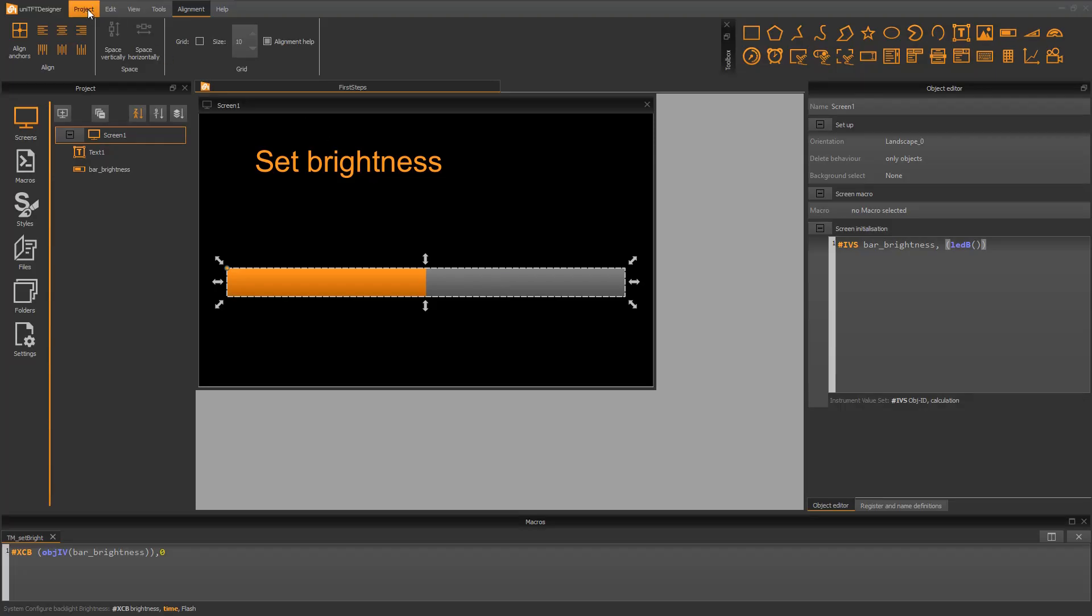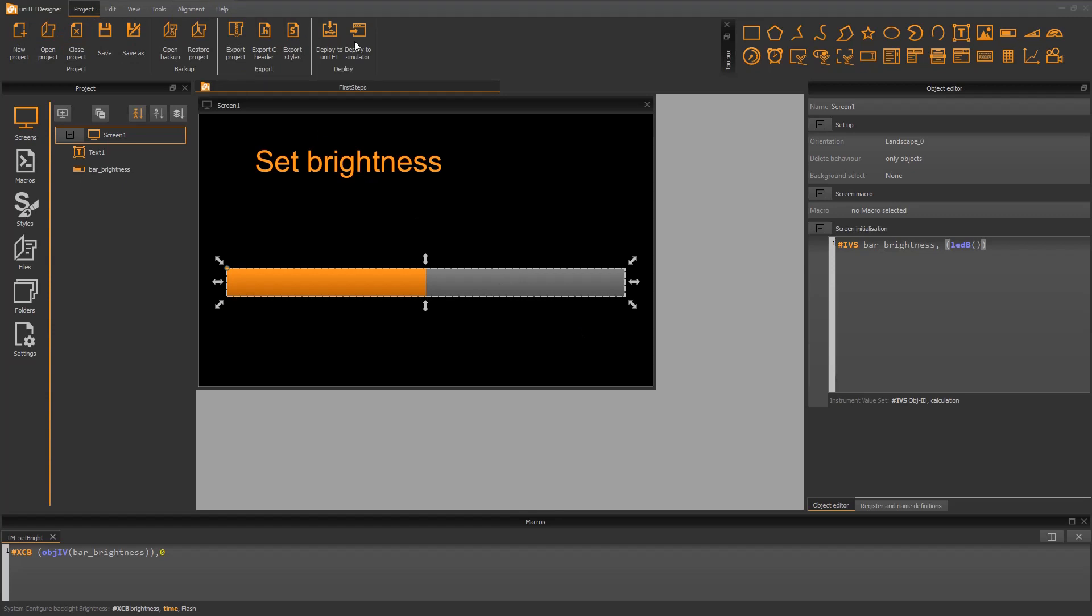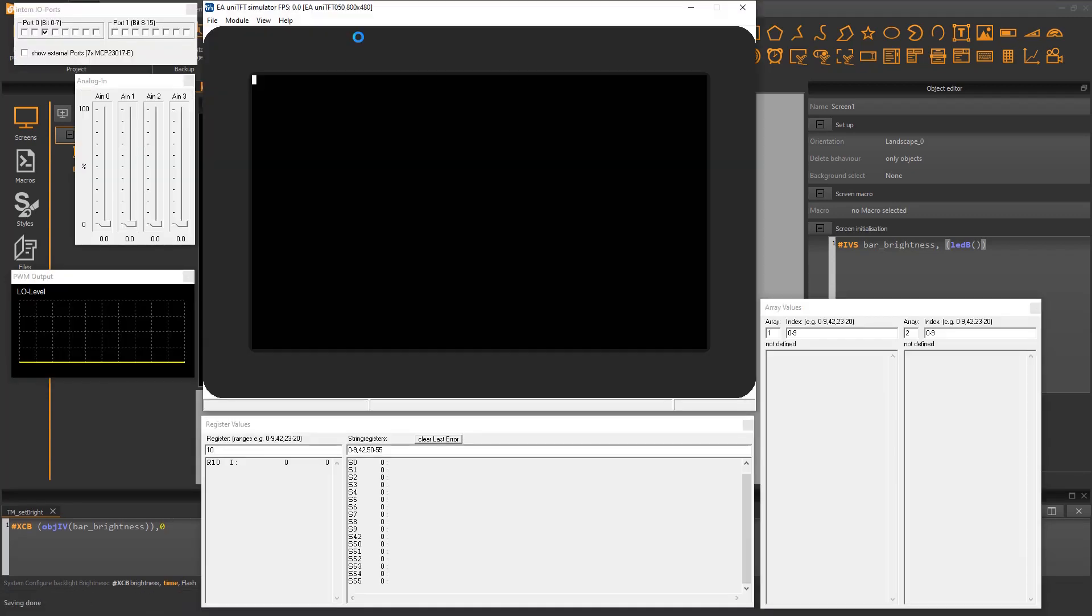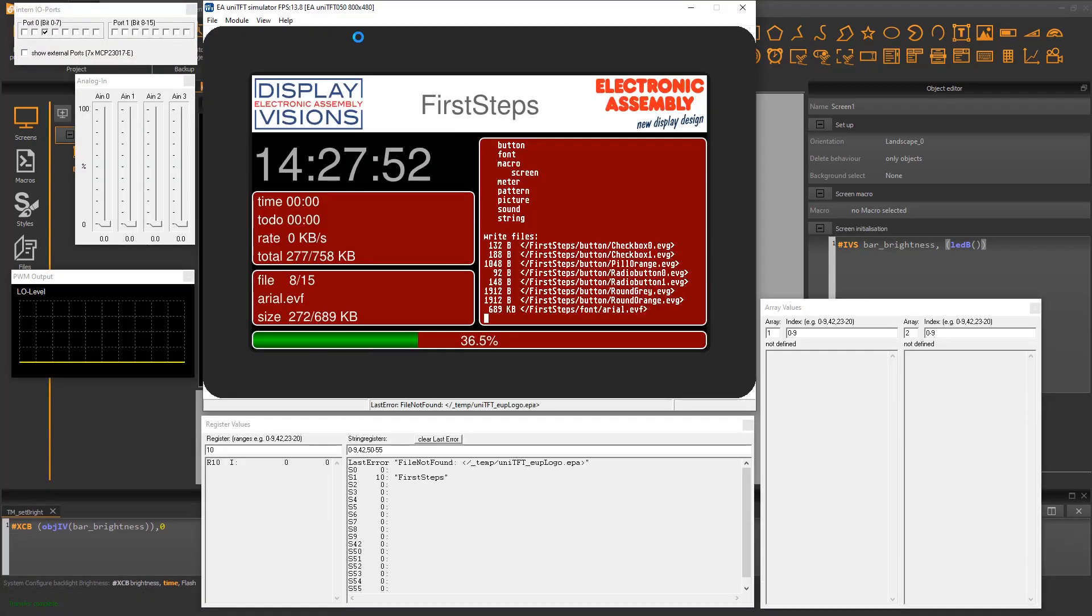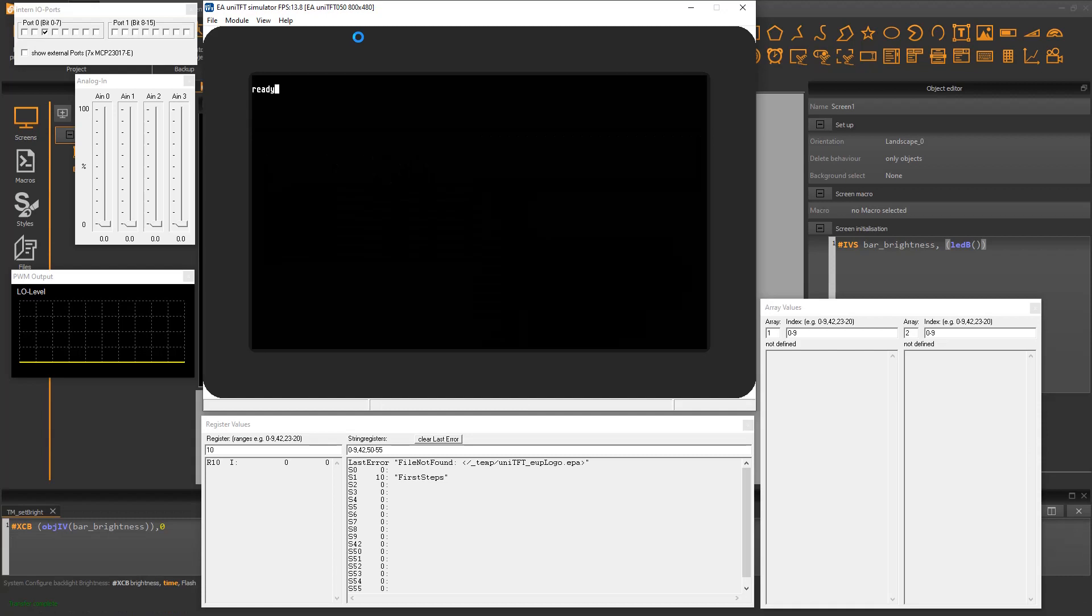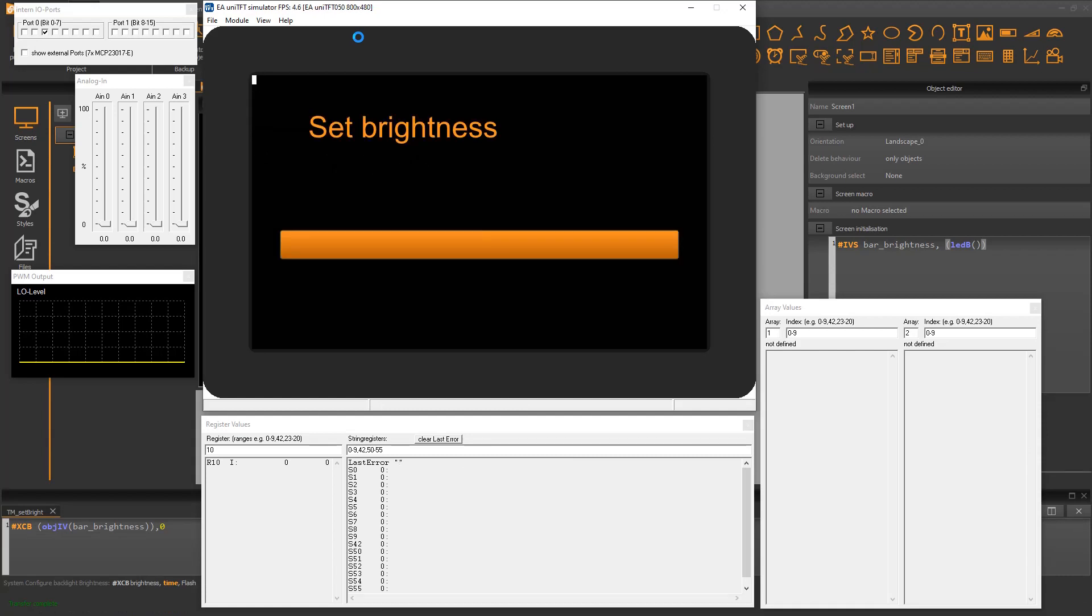Now we are good to go and can test our project. Just select the simulation icon or press shortcut F6. A new window shows up showing our simulator.